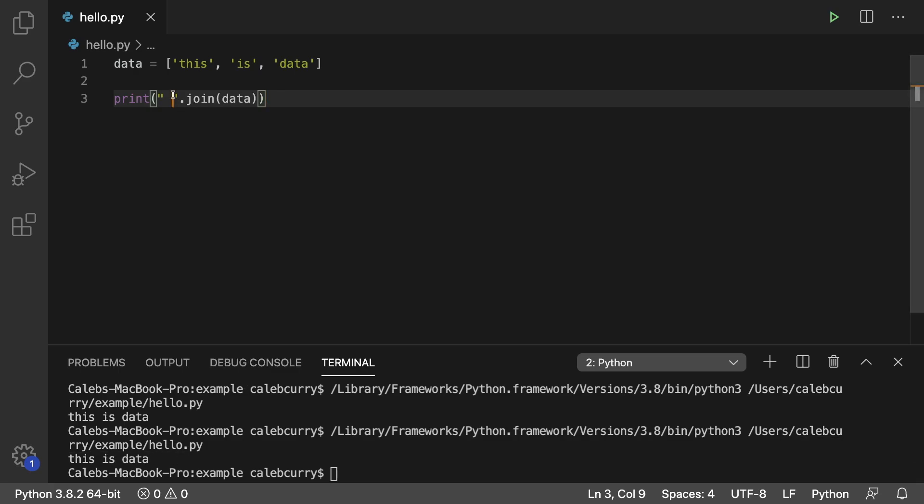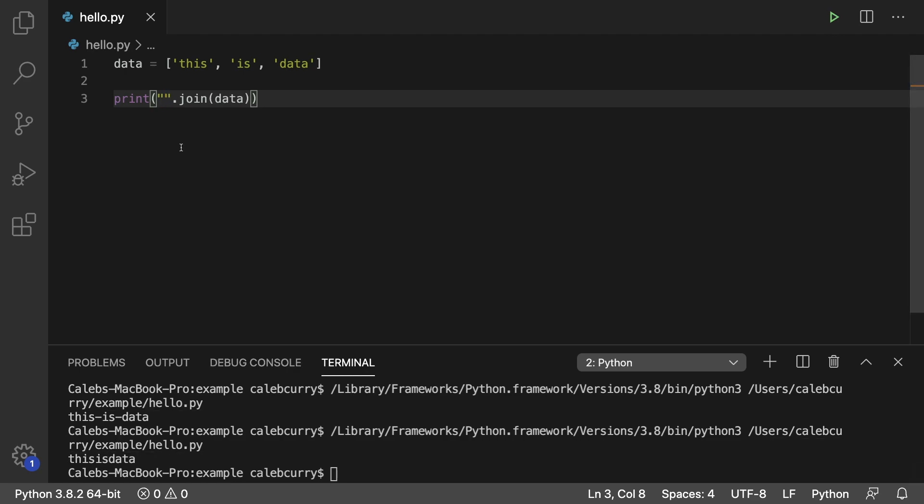So we can put whatever we want here. If we want to hyphenate it, we can do it like so. Or if we don't want any spaces at all, we can just leave it empty and then we get one giant word. And that is how to use join.